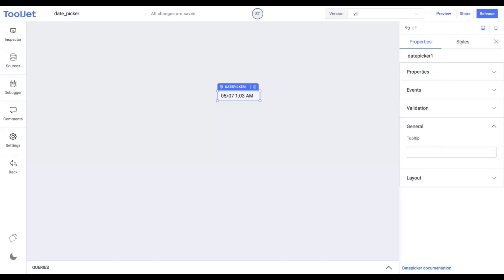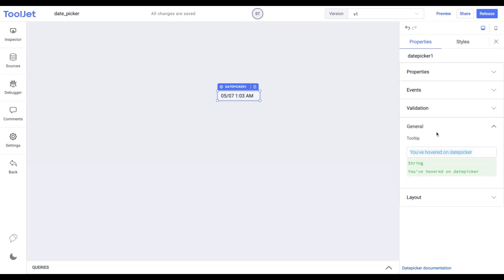Tooltip. Under the general accordion you can set the value of a tooltip. Let's try it out by entering the following value. Now when we hover on the widget we find the tooltip with the assigned value.